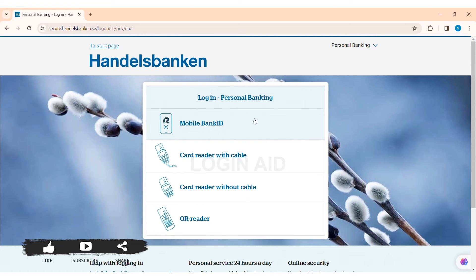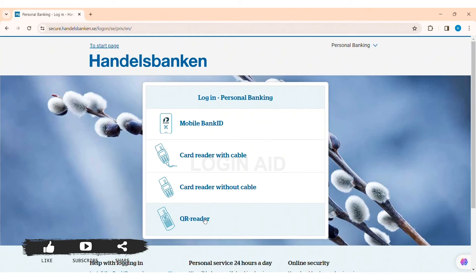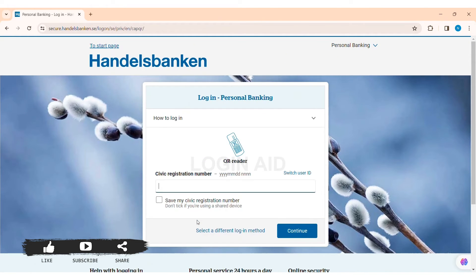Now here you can see various login processes and methods. You can either use Mobile BankID, card reader with cable, card reader without cable, or you can use QR reader. I'm going with the QR reader, so click on QR reader.